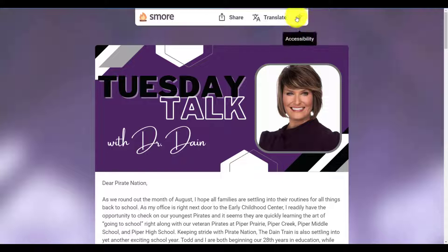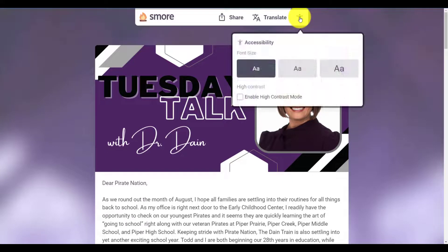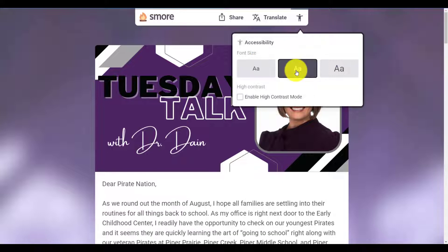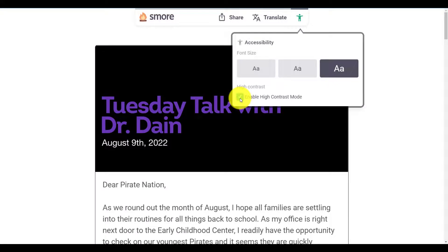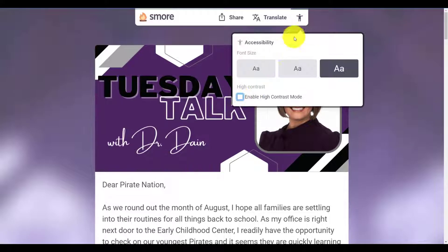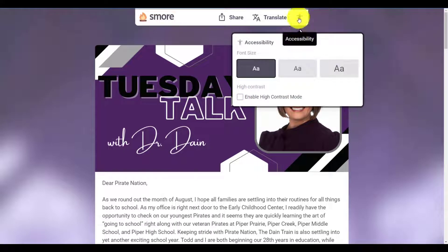First of all is this little person icon called accessibility. If you click on that, this is handy for people like me whose vision is starting to go and who probably need a bigger font. You can change this to a bigger font — all the way up to the biggest font. Also, enable high contrast mode is here. If I click on that, that takes away all the colorful things that may make it a little bit harder to read. Anyway, there's accessibility — I'll just bring it back to normal.